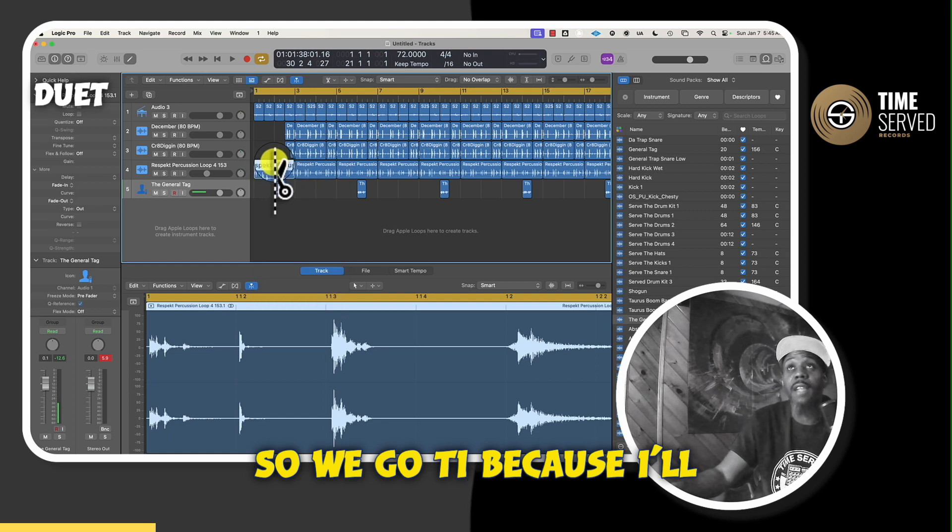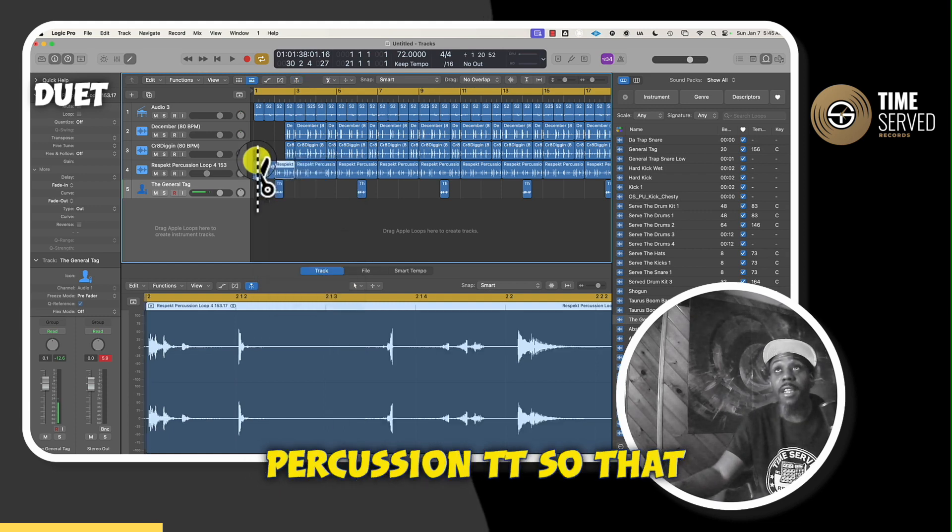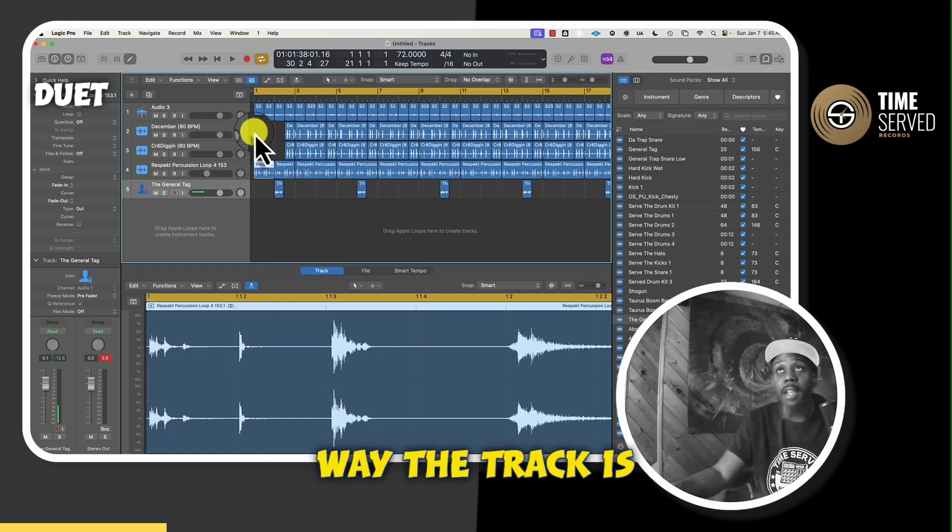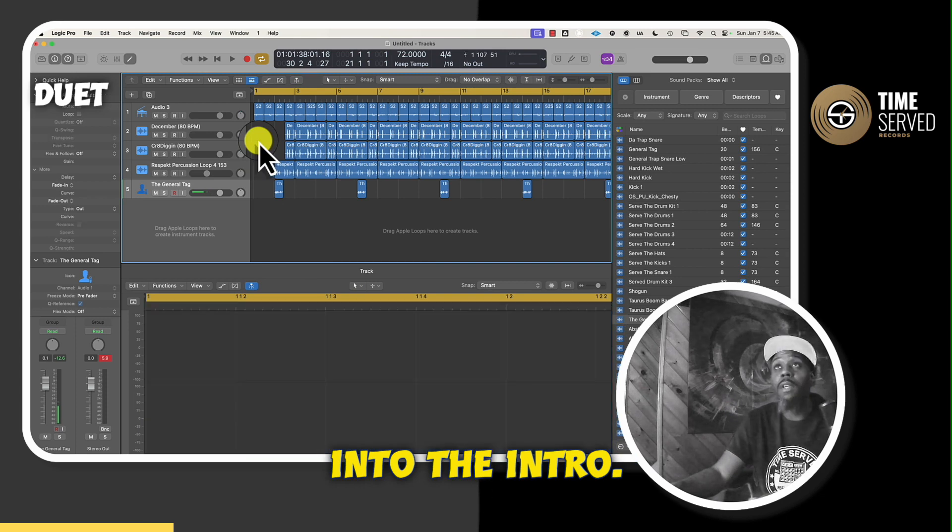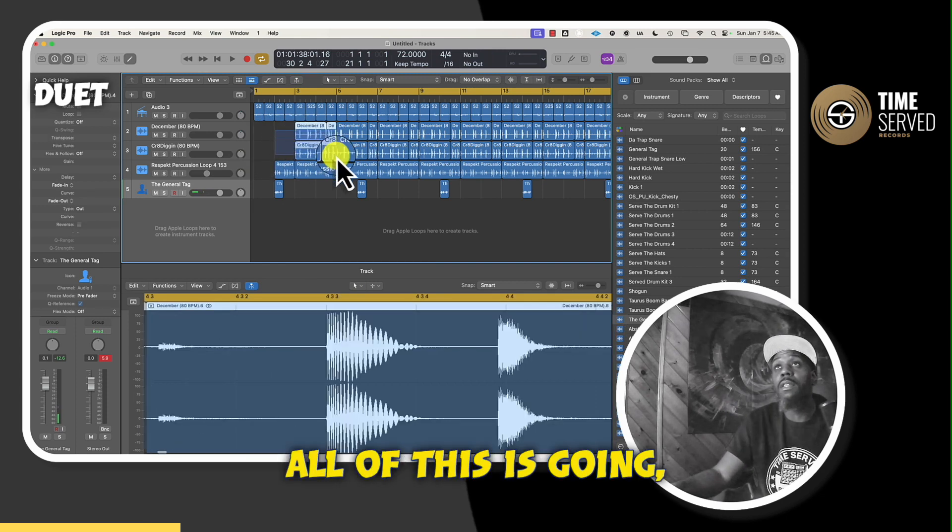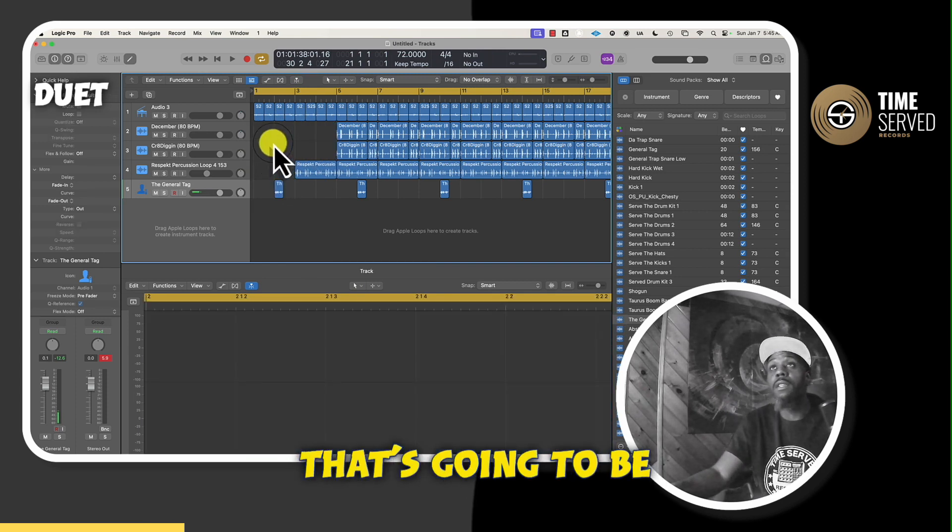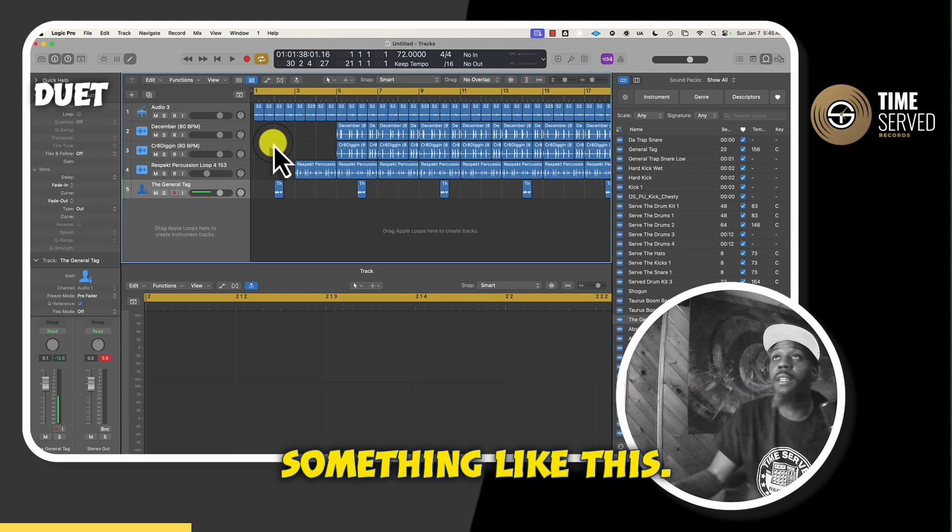So I'll just take out half the percussion, so that way the track is building up as we get into the intro. Hit Delete, hit Delete. Actually, all of this is going. That's going to be there. So the intro would be something like this.